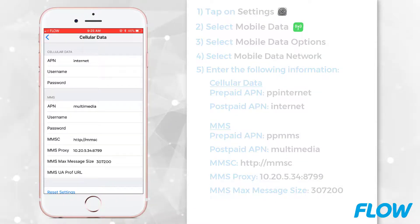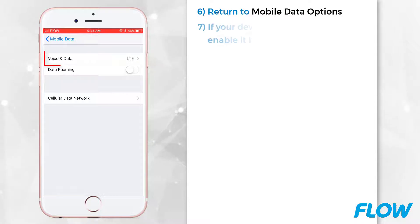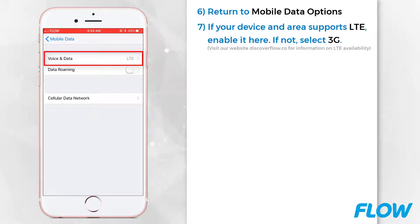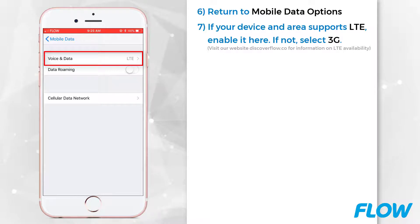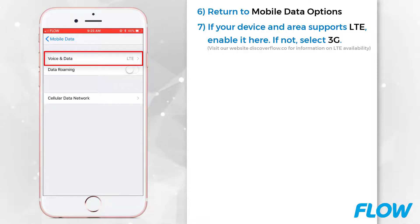Return to Mobile Data Options. If your device and area supports LTE, enable it here. If not, select 3G. You can visit our website for more information on where LTE is available.